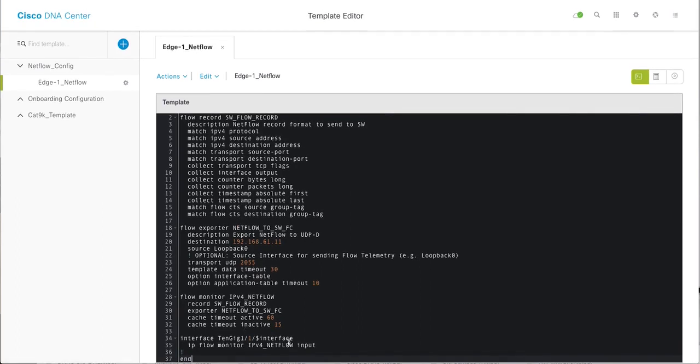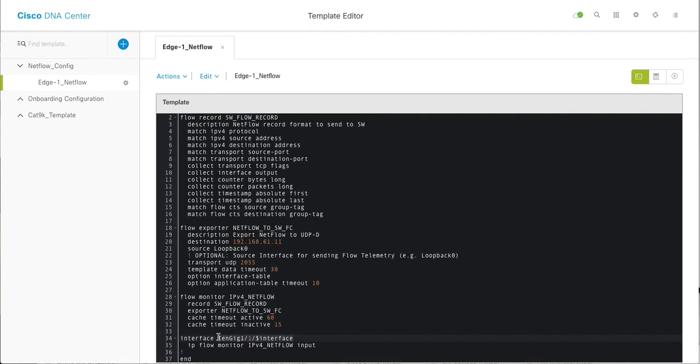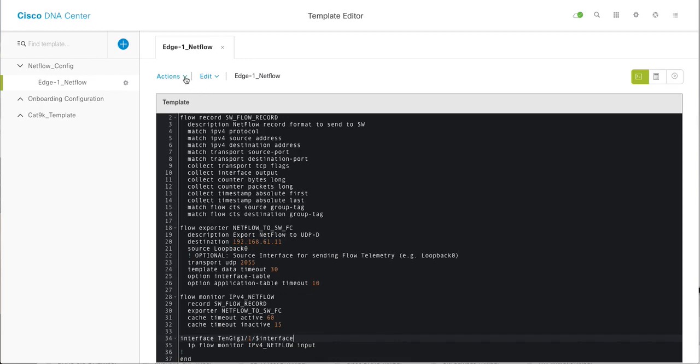Another thing to note is you can use the power of programming or variables. You can see interface 10 gig 1/1/1 and I am putting a variable dollar interface. This dollar is a variable. Template editor comes with programming inbuilt, which is called velocity. Look for velocity and it will tell you how that language works.